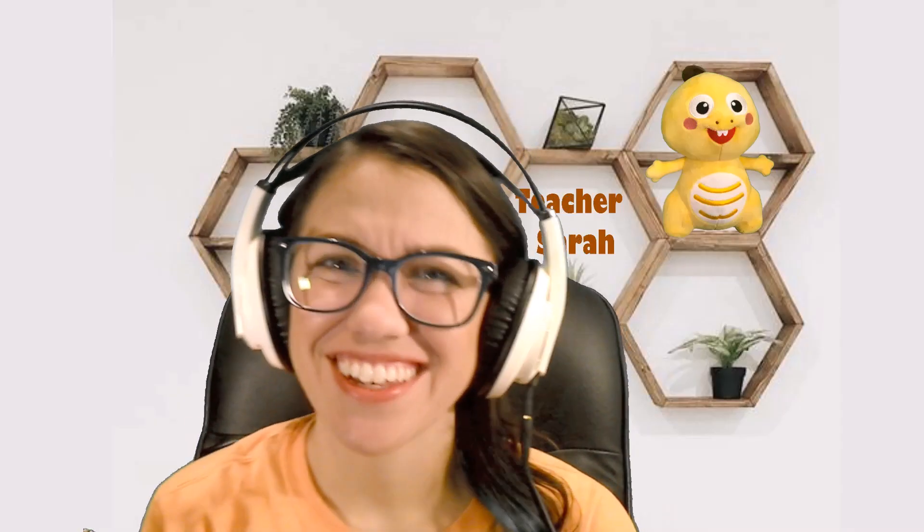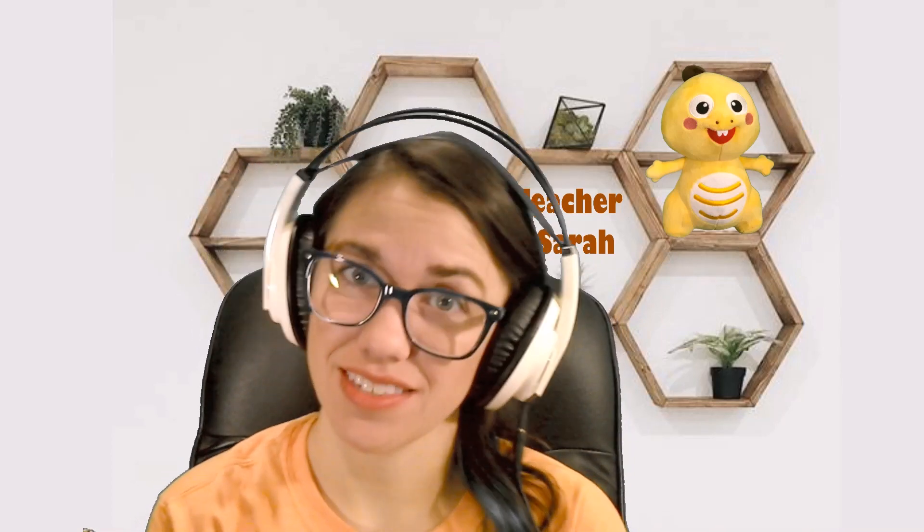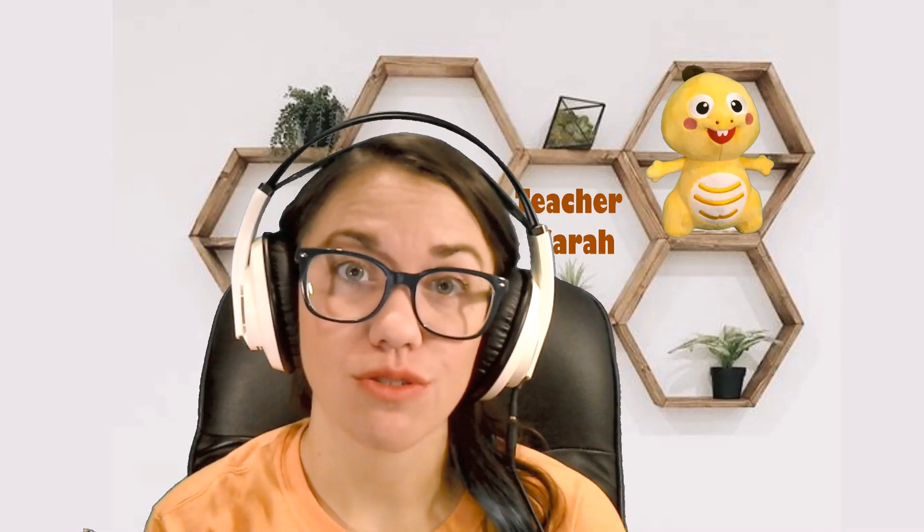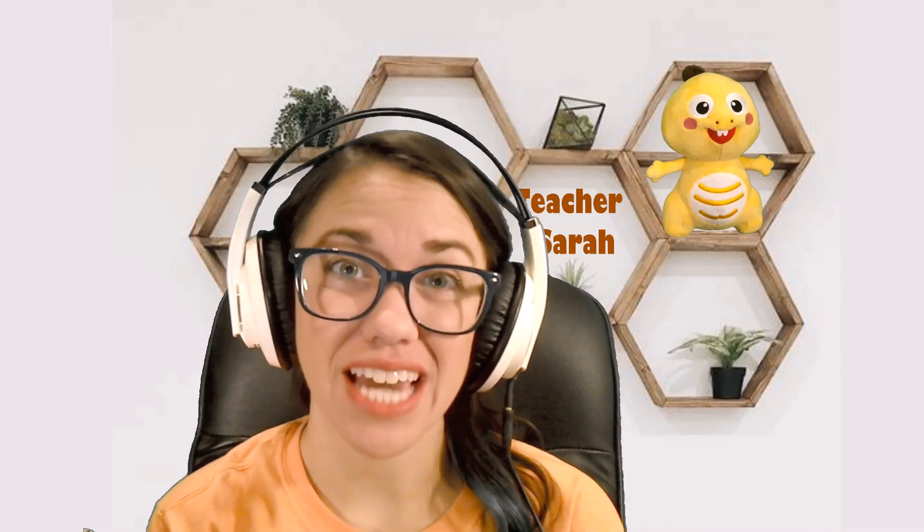Hello, I'm Sarah, and I want to show you how to set up OBS Studio, which stands for Open Broadcaster Software, on your Windows device to use in the VIP kid classroom.